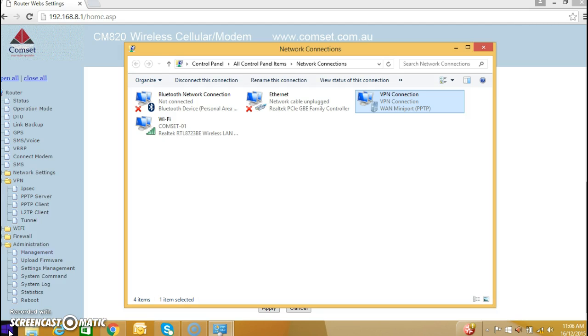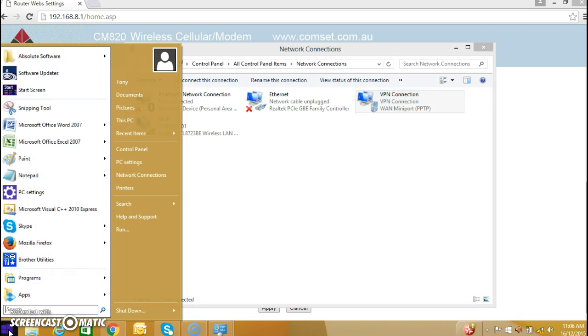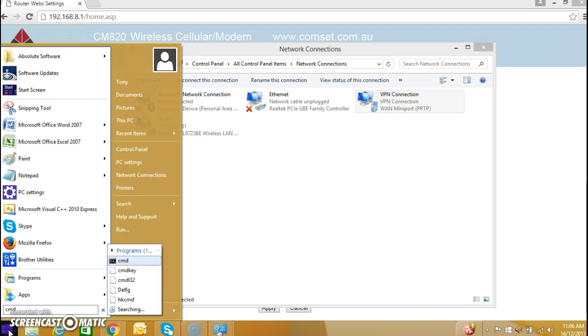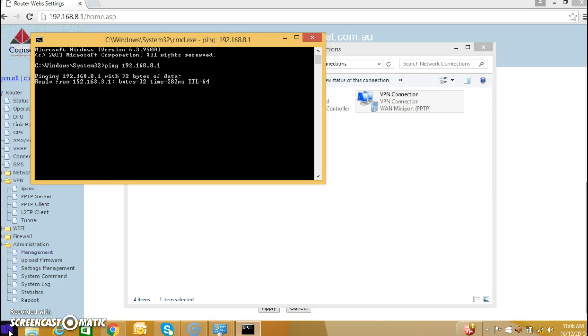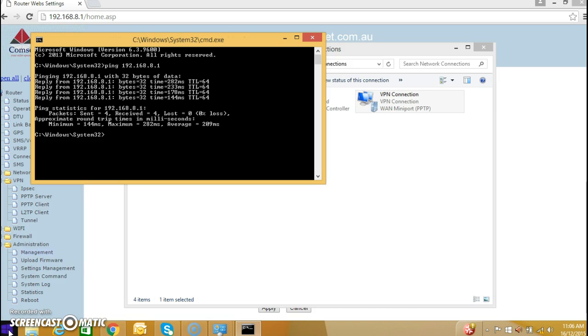Just open a command prompt and ping the address 192.168.8.1, and we are getting replies. So we are now connected over a VPN connection using PPTP to the Comset router and into any devices behind the Comset router. Thank you for watching.